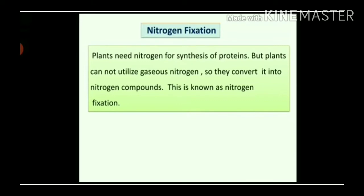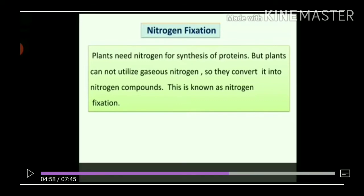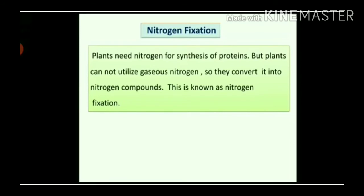Nitrogen fixation. Plants produce carbohydrates by the process of photosynthesis. Carbohydrates are made from carbon, hydrogen and oxygen. Proteins are made from carbon, hydrogen, oxygen and nitrogen. How do plants obtain the nitrogen necessary for the synthesis of proteins? Air contains gaseous nitrogen — 78% nitrogen is present in the air. Plants cannot utilize gaseous nitrogen directly, so they convert it into nitrogen compounds. This is known as nitrogen fixation.